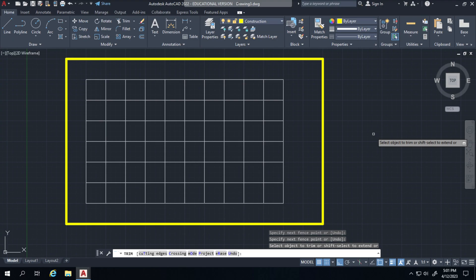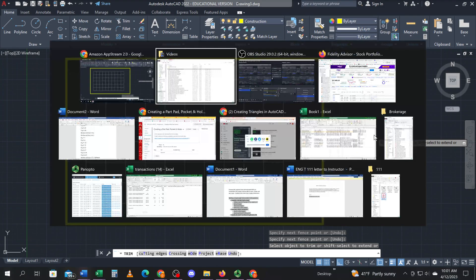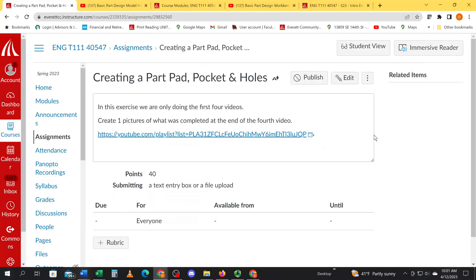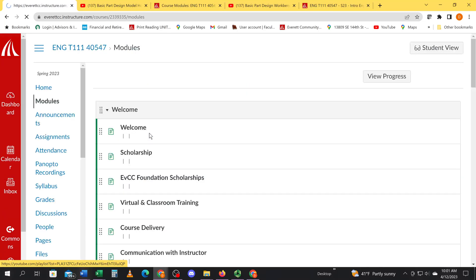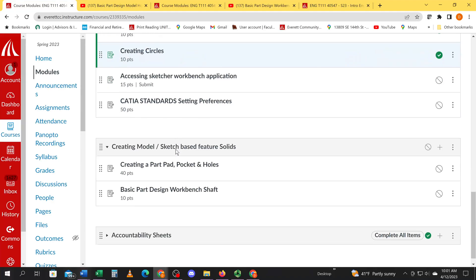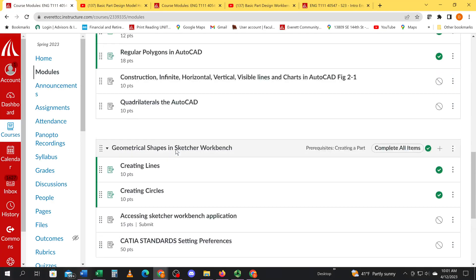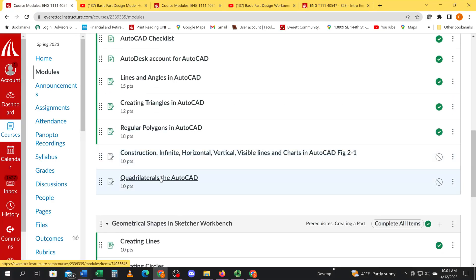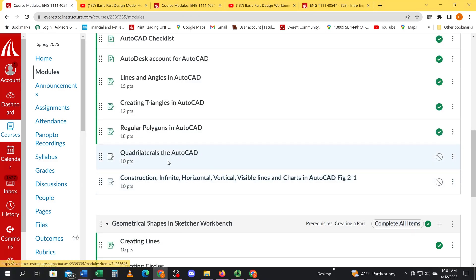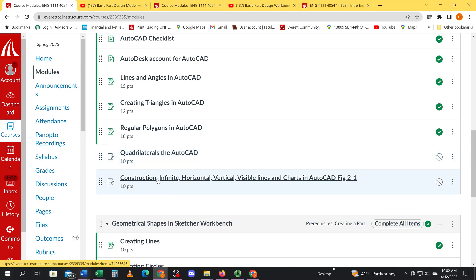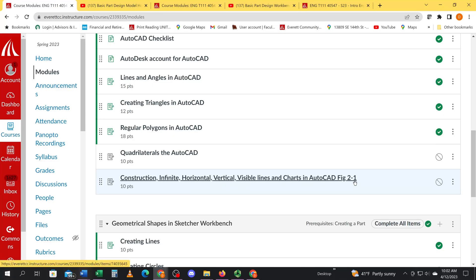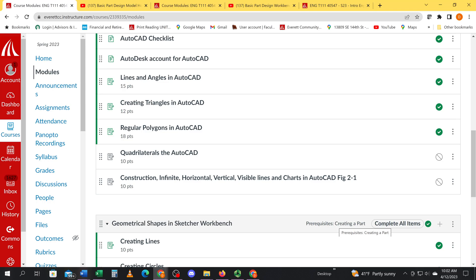What else was I going to cover? Visible lines, referencing figure 2-1 in your print reading book. Under modules you'll find this video. This video is here under construction infinite lines. Construction lines are infinite in length. We did horizontal vertical visible lines and we created a chart, and I referenced 2-1 for where I got that thickness. All right, thanks for watching, hope that helps.